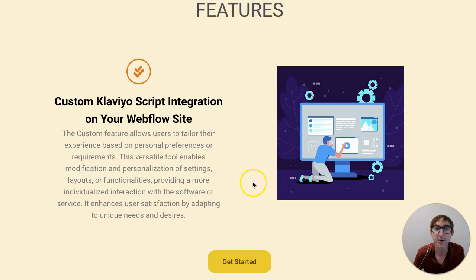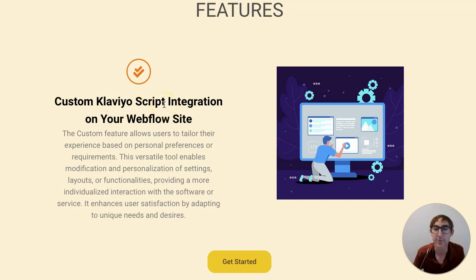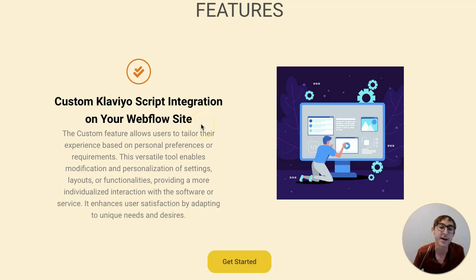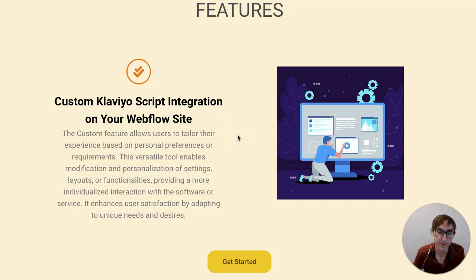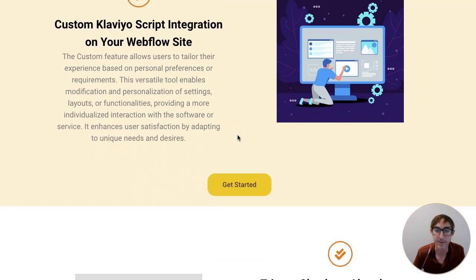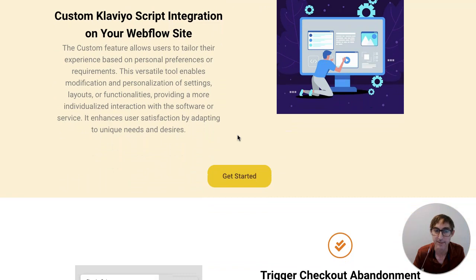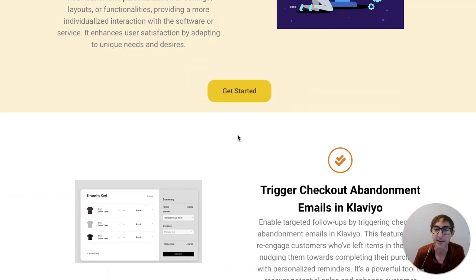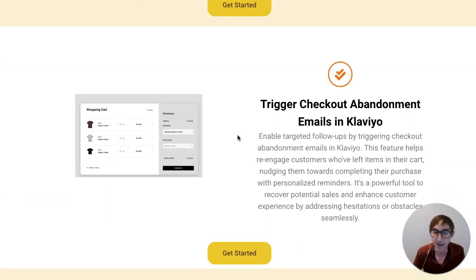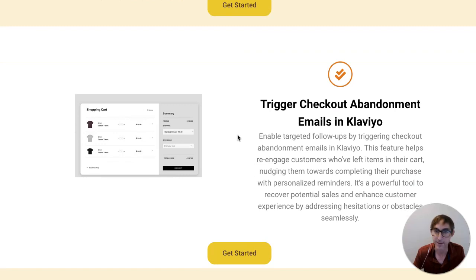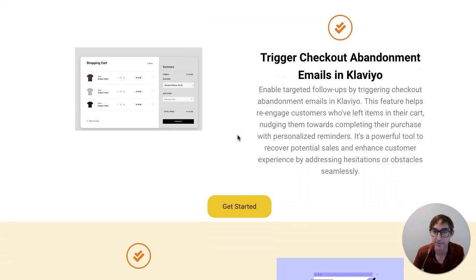So we offer our own kind of custom Klaviyo script that's personalized for a lot of the specific tracking events that Webflow does in the background, especially related to cart issues, especially related to visitors and things like that. So we have our own tracking script that we've customized and we install that on your behalf. And then we actually make sure that all the information being passed from the two systems are working and doing well.